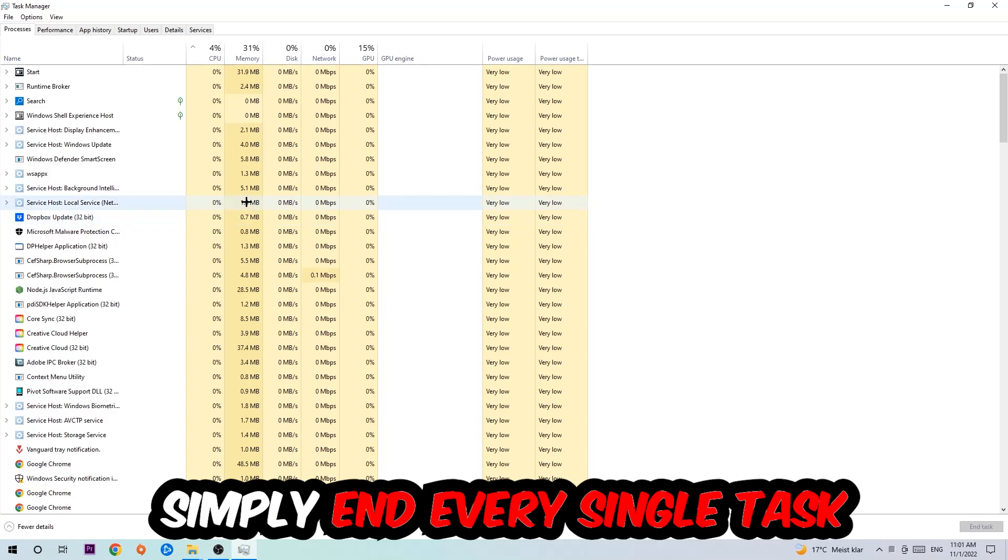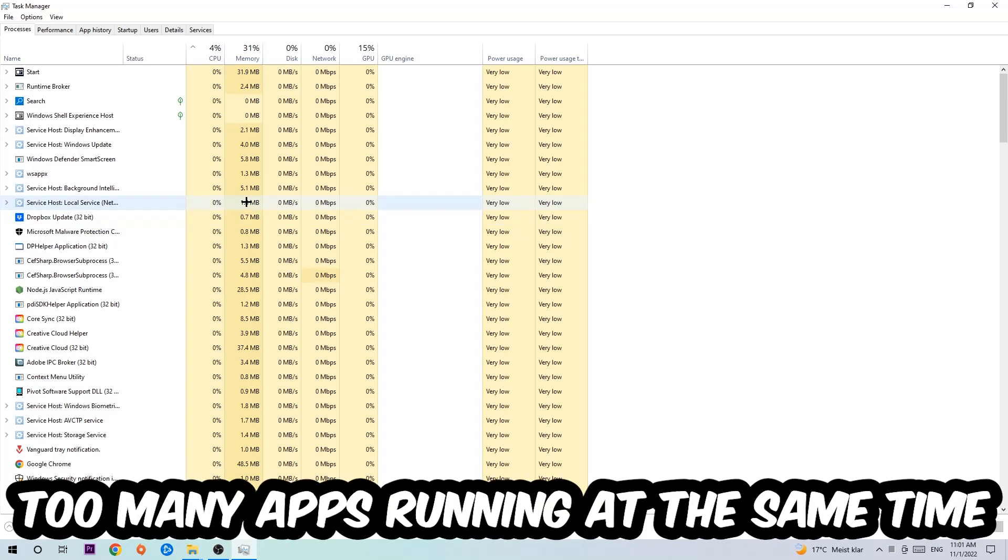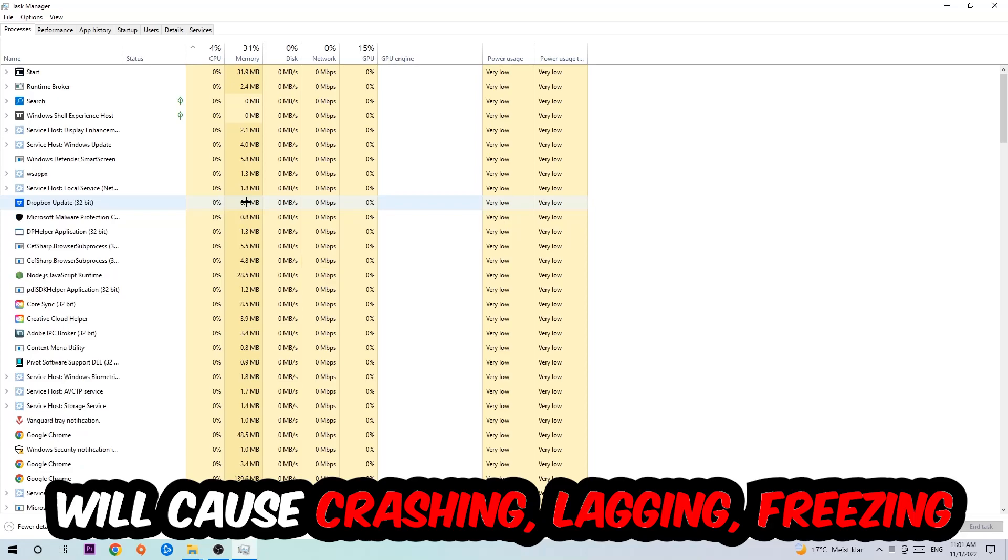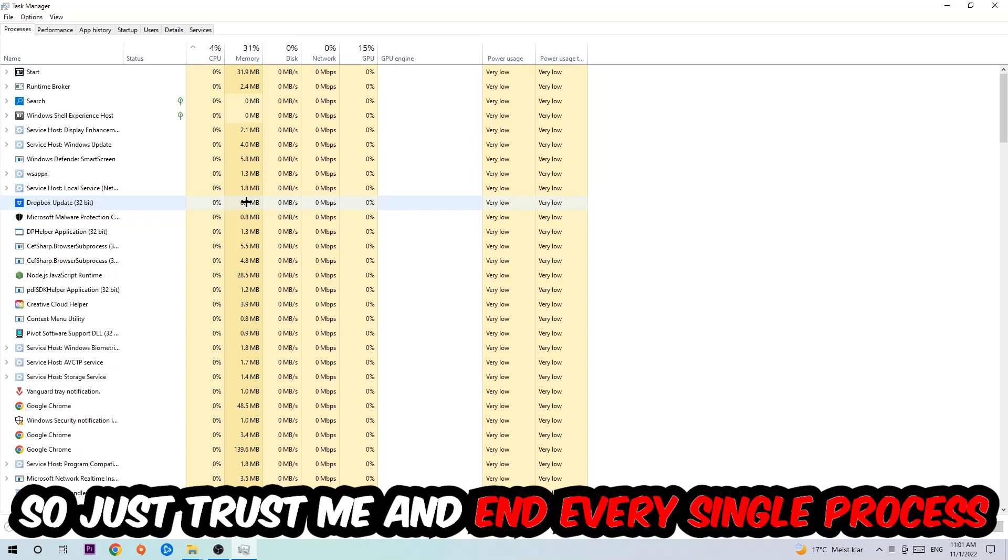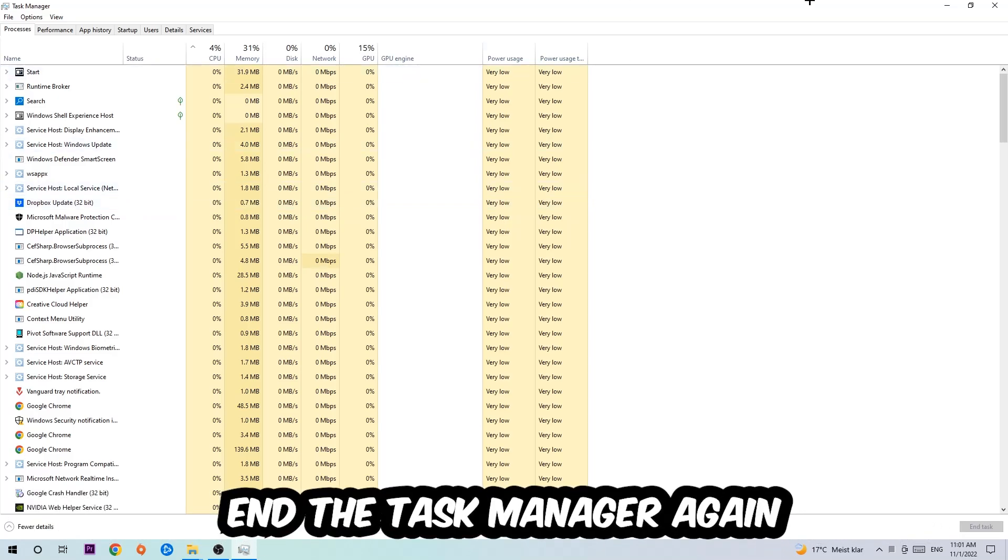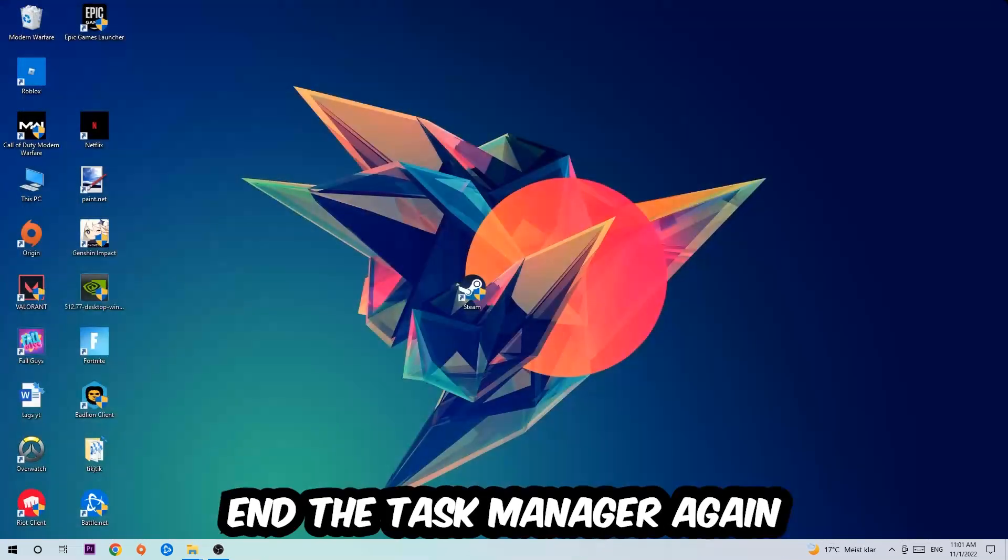Once you click Processes, I want you to simply end every single task which is currently running and has nothing to do with Windows. Two reasons for that: first of all, too many applications, too many background processes, too many programs or games running at the same time on a low-end or bad PC will cause crashing, lagging, or freezing on the long term because your PC can't handle that anymore. Once you're finished with that, end the Task Manager.